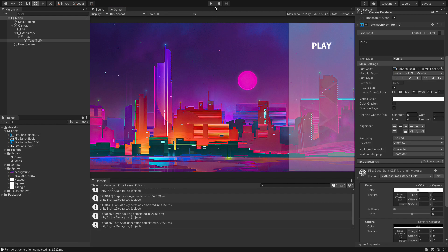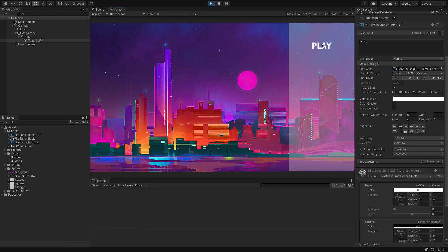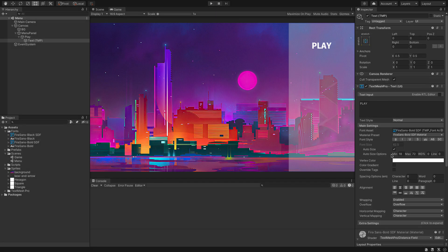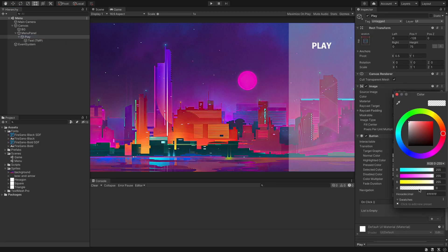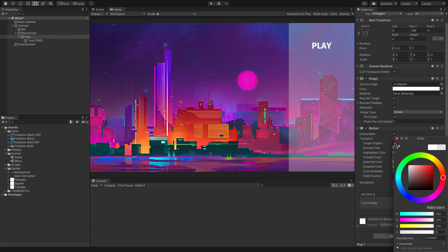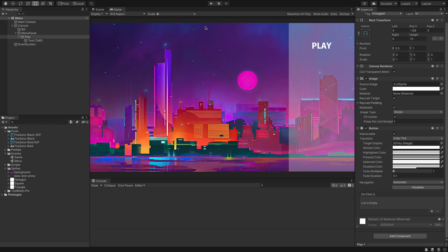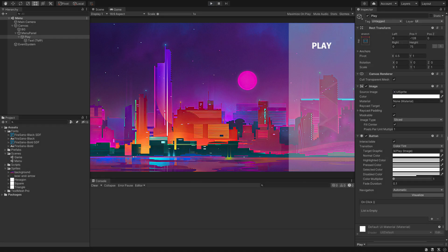Let's save, go to Game view and hit Play to see what this does. If we hover over the button nothing's actually happening right now, and the reason is our button colour was set down to zero. Let's turn the alpha back up to full, but on our normal colour we'll set that down to zero.